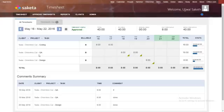This will not only help you identify problems in your current project but will also help you plan and allocate better for the future. This is the problem that the Saketa timesheet can help you solve.